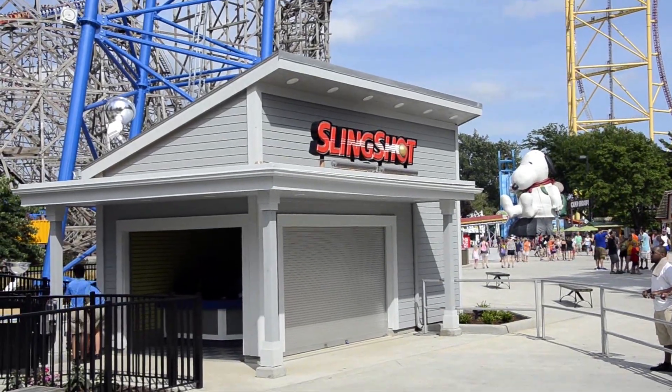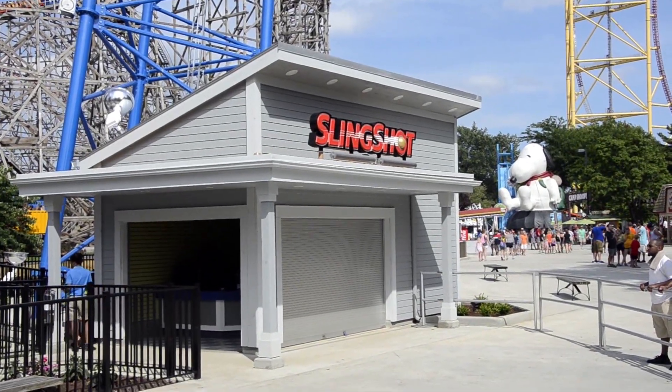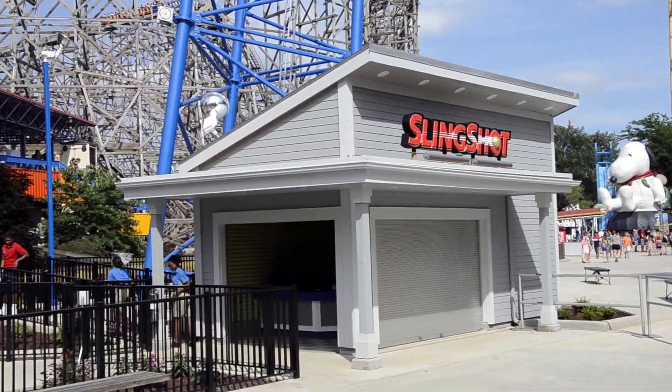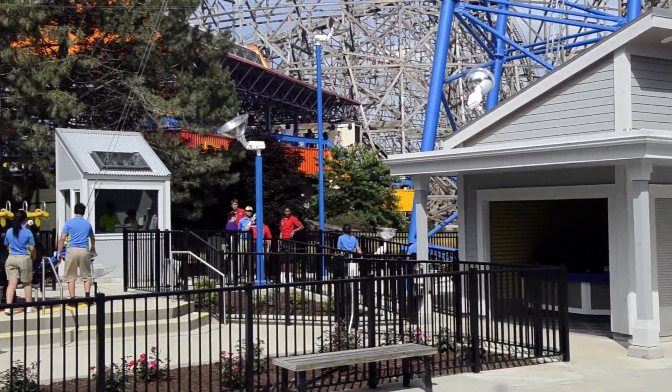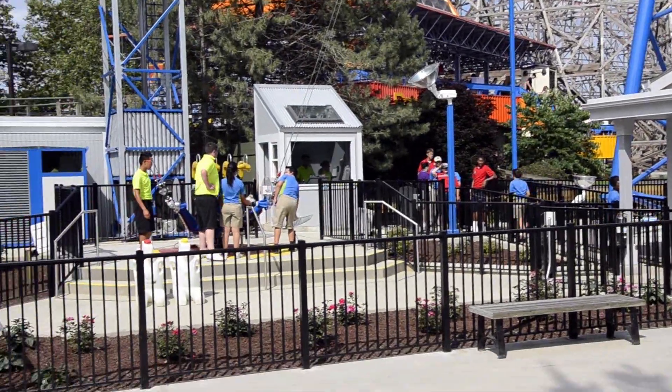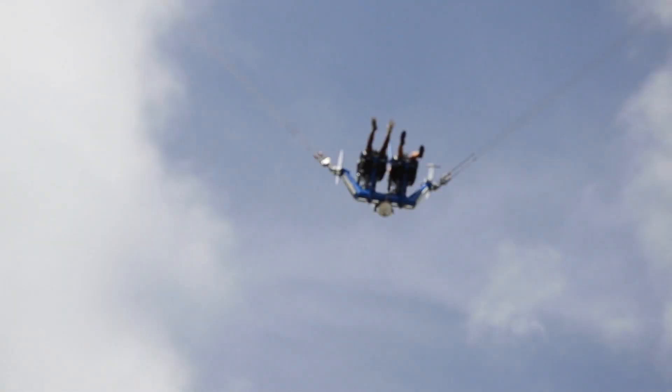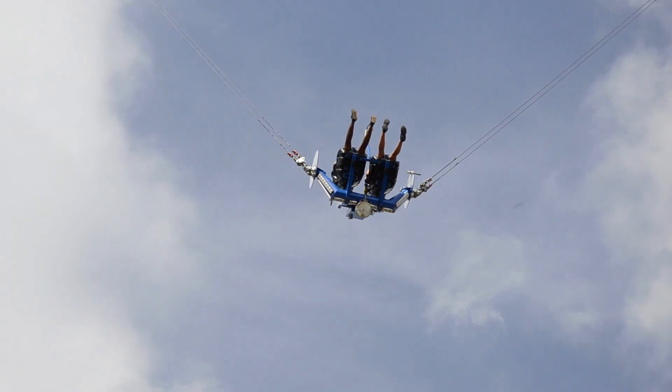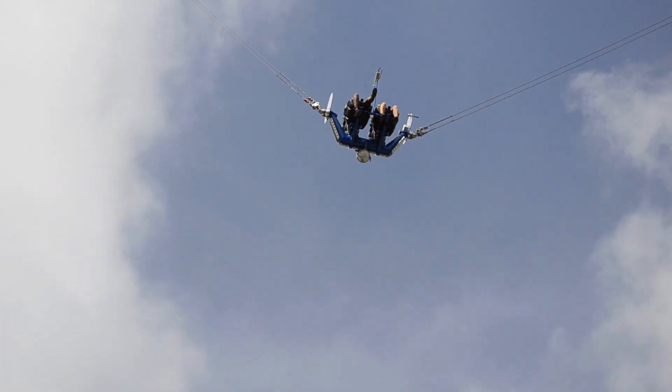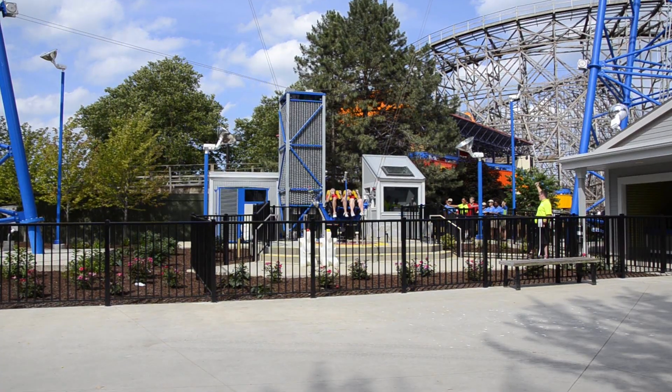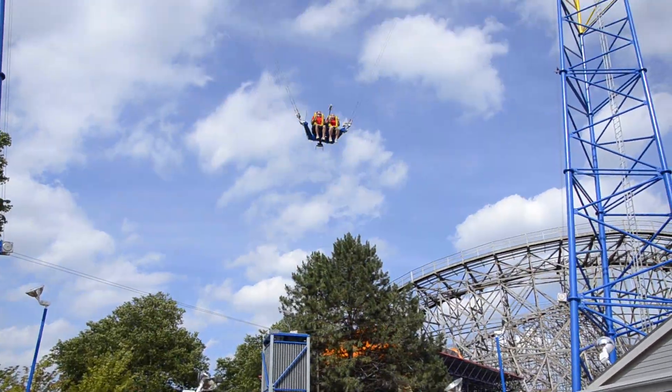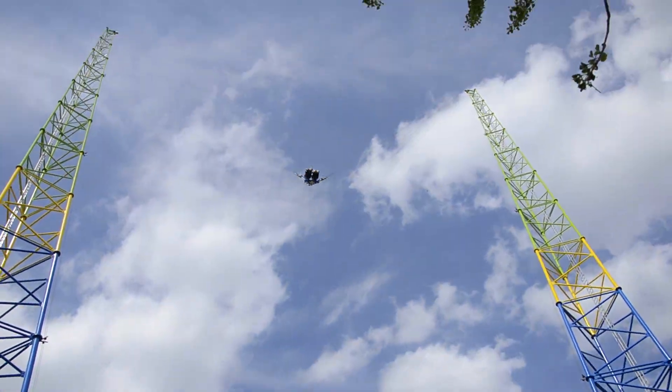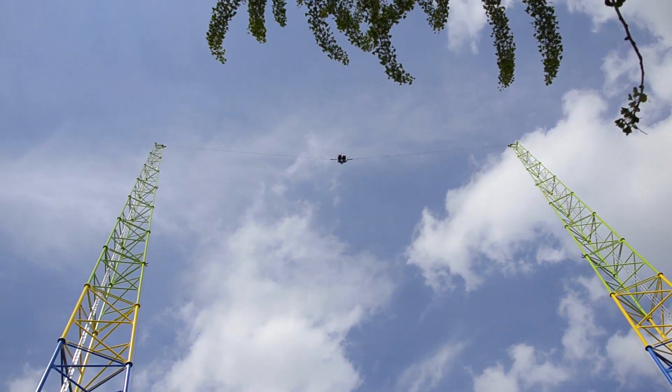The Slingshot Ride is a popular amusement attraction that can be found at major theme parks and small fairgrounds all over the world. It consists of a two-person ride vehicle which is suspended between two gantry towers and is launched into the air using elastic potential energy.